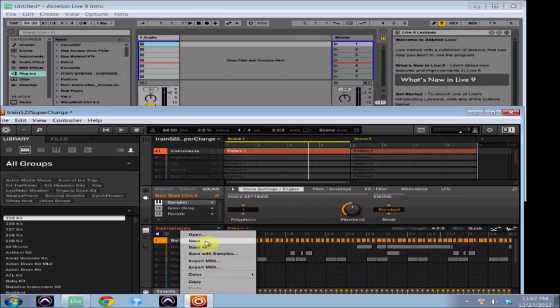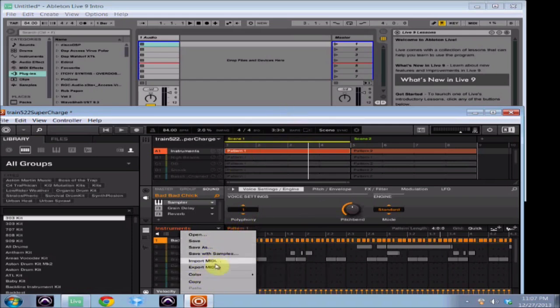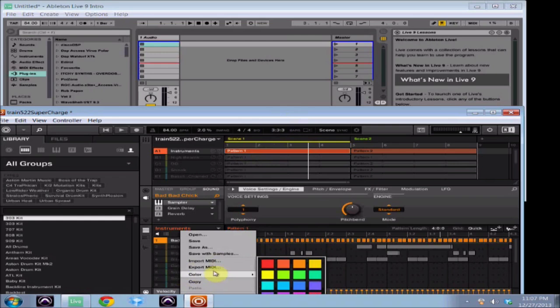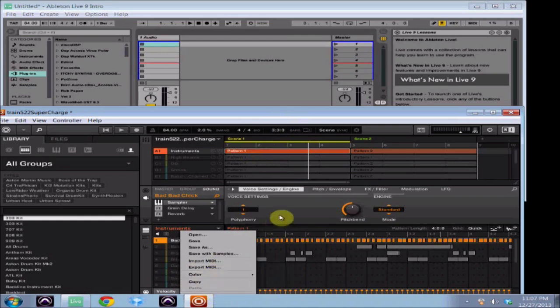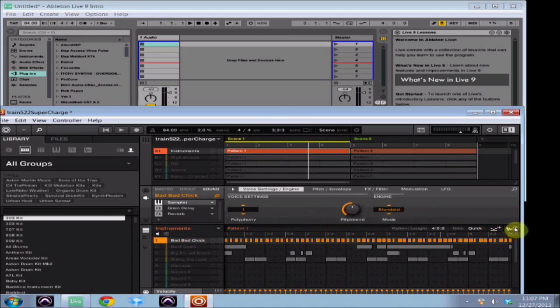But it doesn't give you what 1.8 did, which was the drag-and-drop option. The reason being, they've actually moved drag-and-drop for both audio and MIDI in 2.0 to physical buttons, which you can find over here on the far right side.